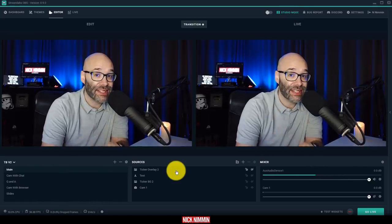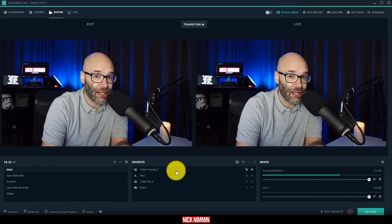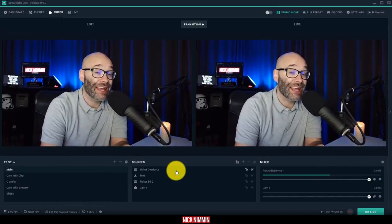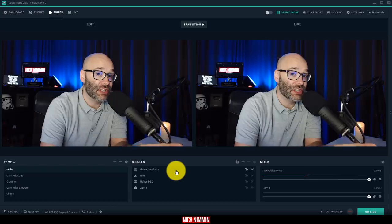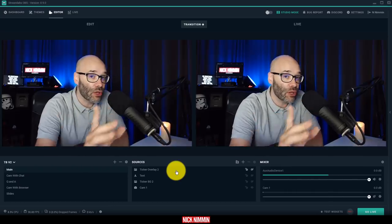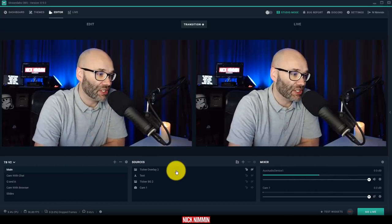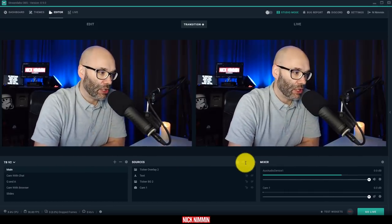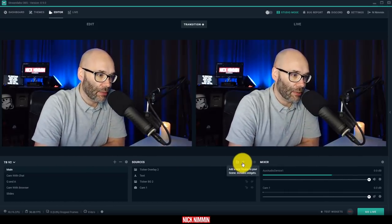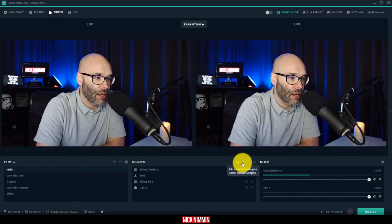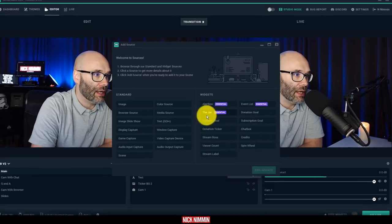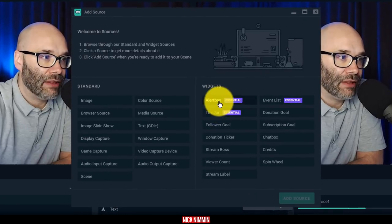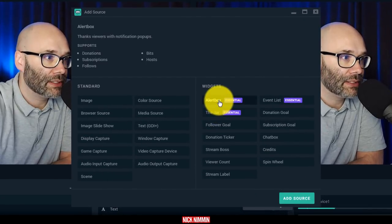Because just like OBS, they have all the different scene stuff that you can do and then they have all of these additional things. Let me show you one of these widgets in action actually. I'm going to go to my sources here and I'm going to click on a new source and here I'm going to add the alert box.